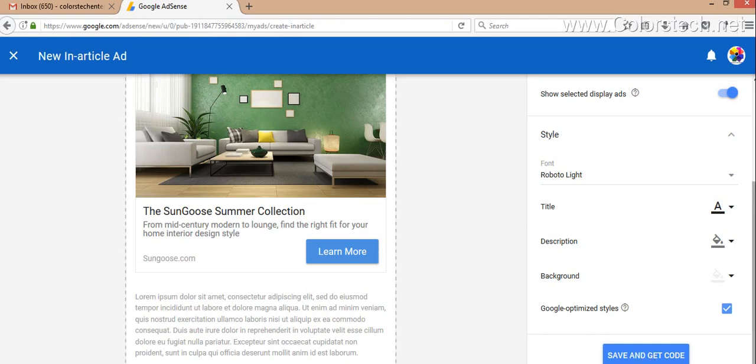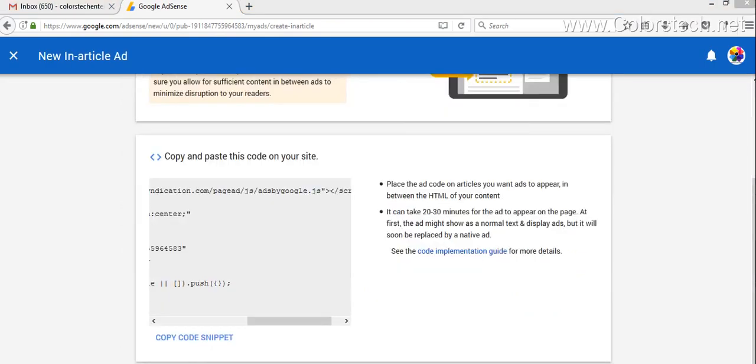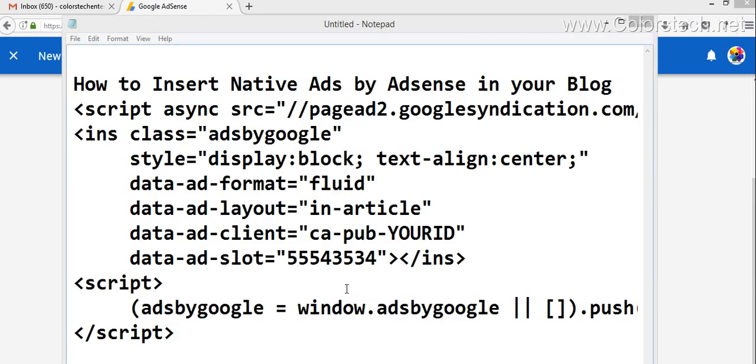When you click Save and Get Ad Codes, you will get this snippet. You have to click on Copy Code Snippet.